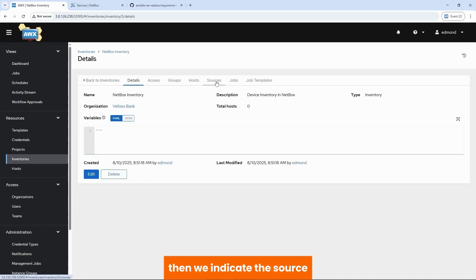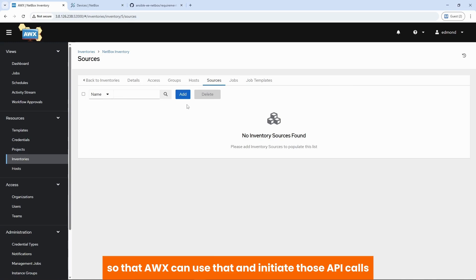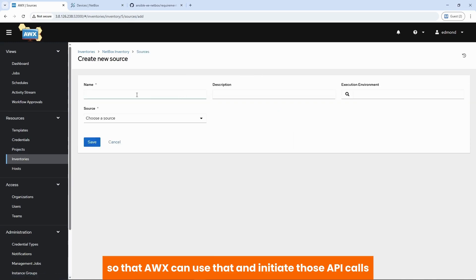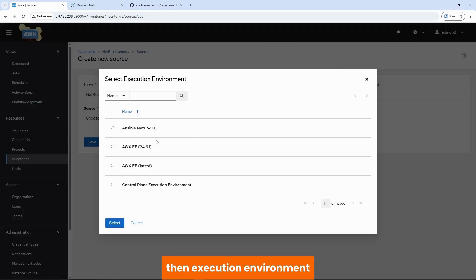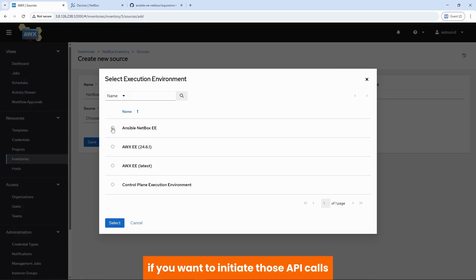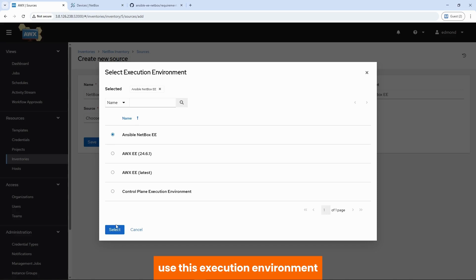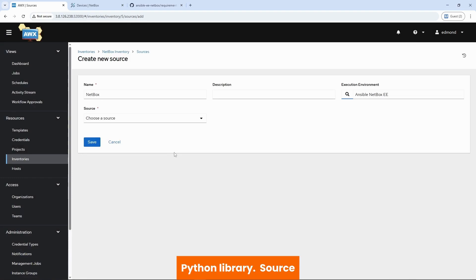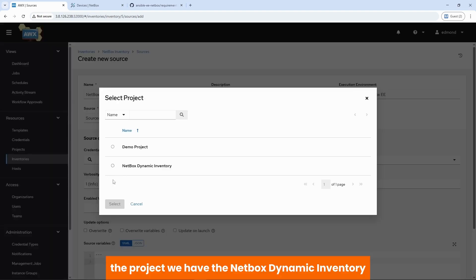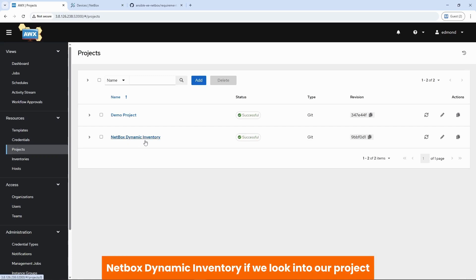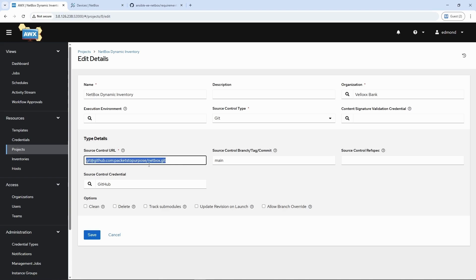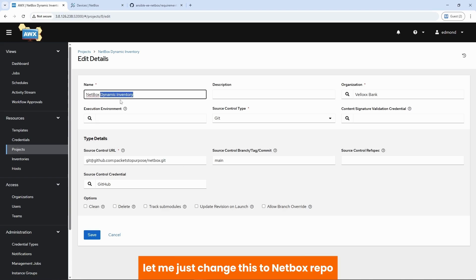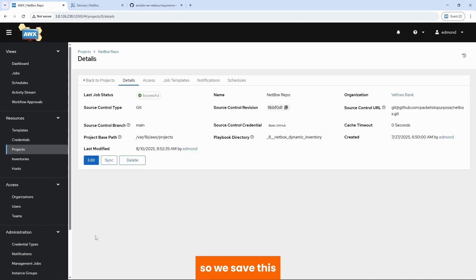Then we indicate the source. The source here is the inventory.yml file. So that AWS can use that and initiate those API calls. So we call this netbox. Then execution environment. This is where it comes in. So we are saying that AWS, if you want to initiate those API calls, use this execution environment, which has a netbox.netbox collection in our PyNetbox Python library. Source here. We source from a project. The project, we have the netbox dynamic inventory. So let me take a step back. So the project, we have the project here, netbox dynamic inventory. If we look into our project, we are seeing that we are just referencing our netbox repository. In fact, let me just change this to netbox repo. So that conceptually, we can always merge a project to a repository. So we save this.